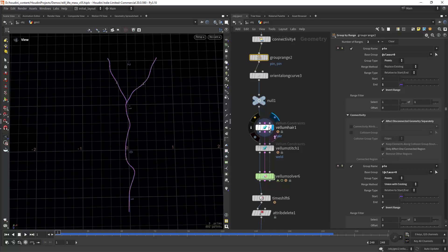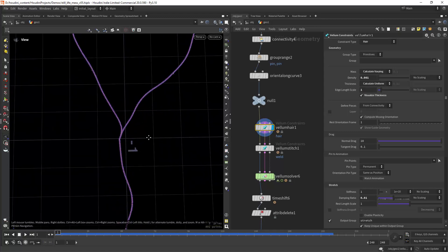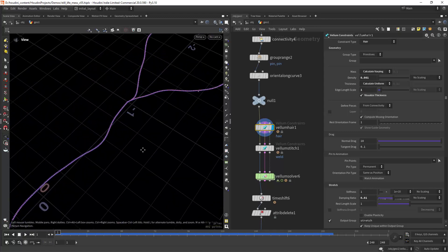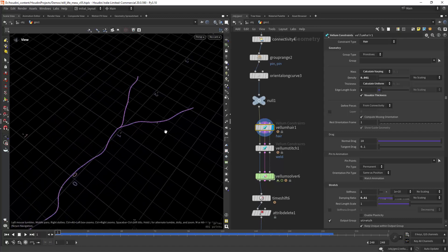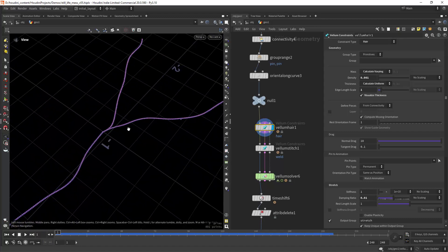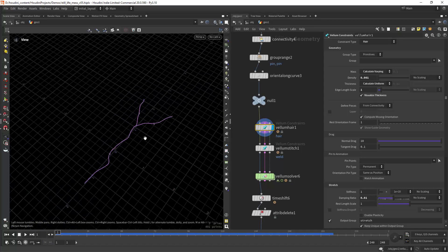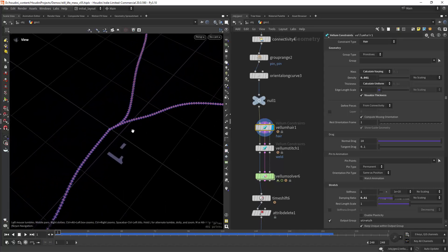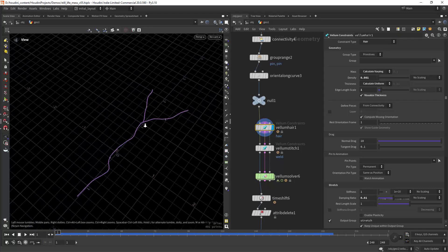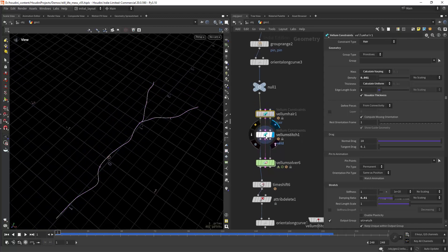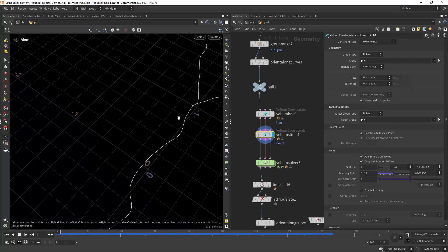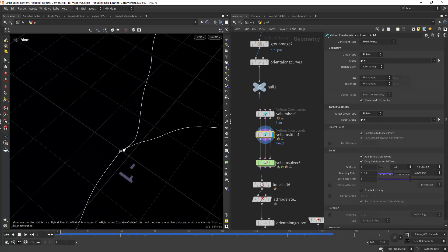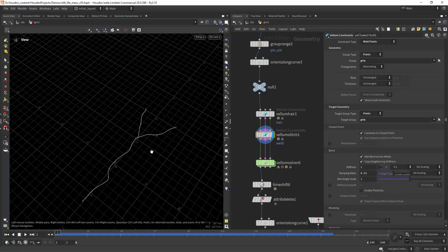Then with the Vellum hair we can increase the edge length scale so it has enough separation between the wires. That way when we sweep it later, when we create geometry, it will have enough space to create a believable shape. Then we are stitching the points, those points that we saved so the wires don't disconnect.